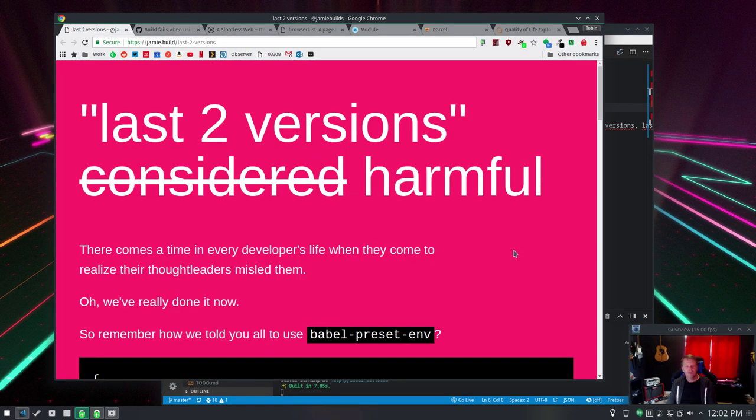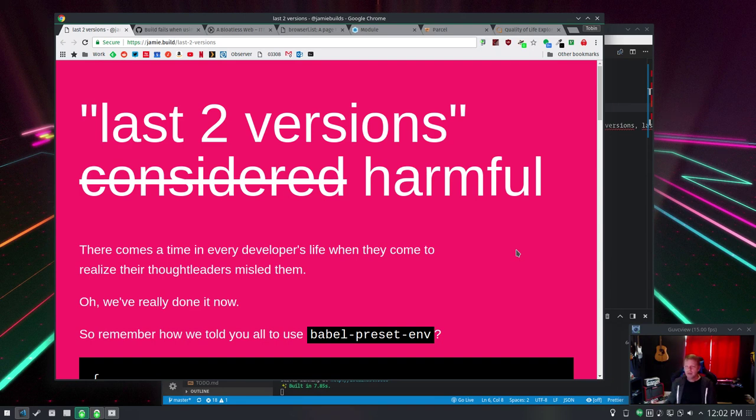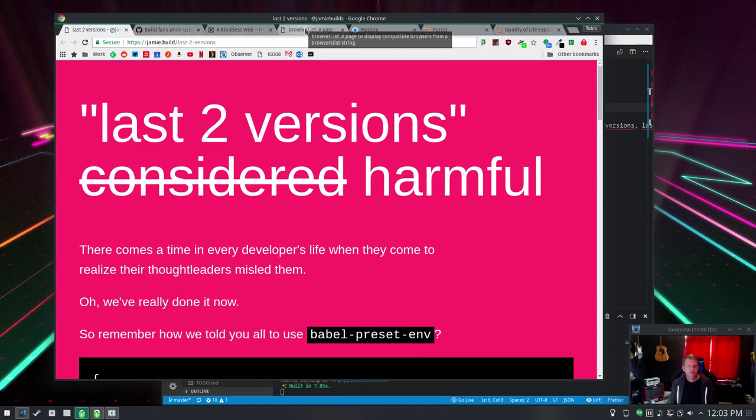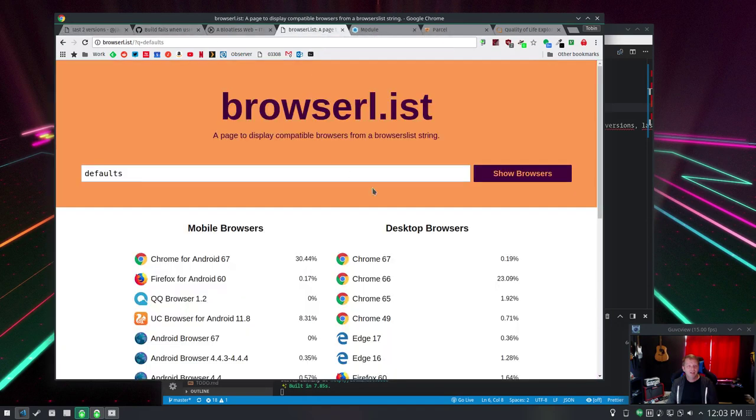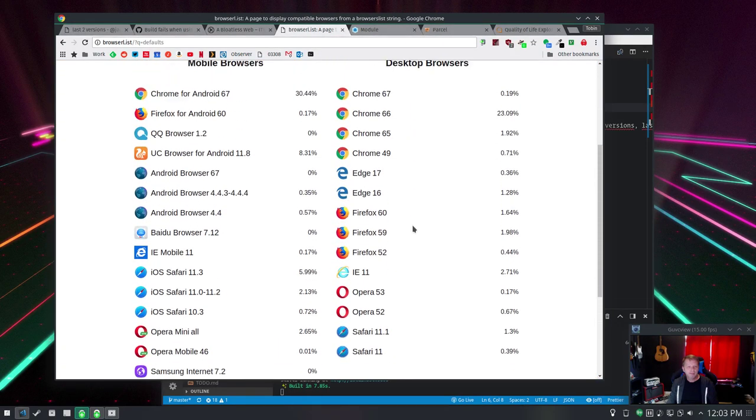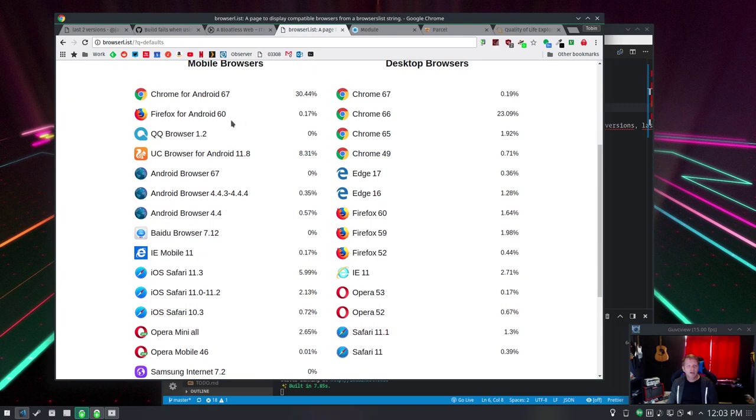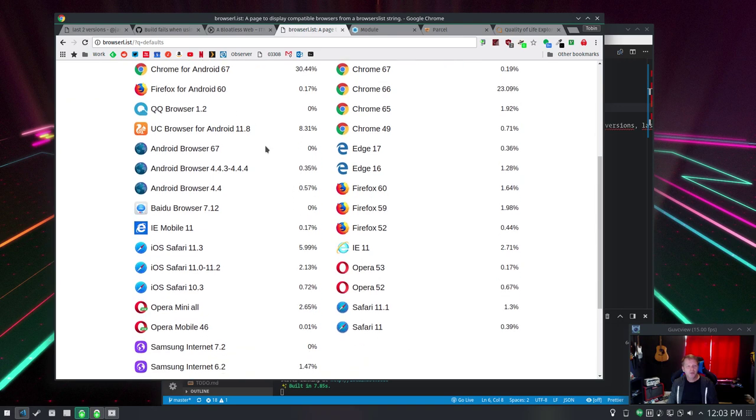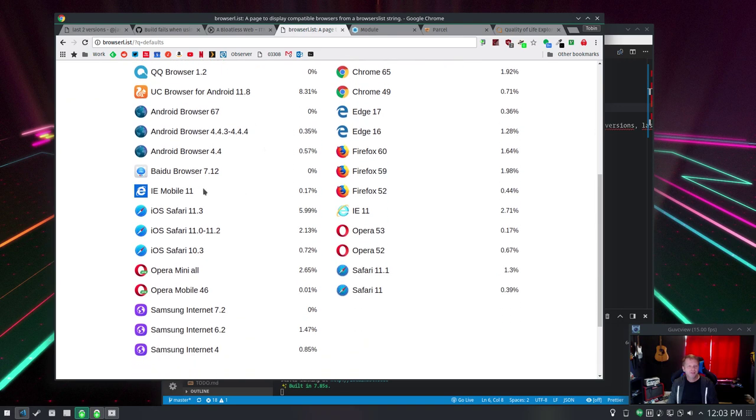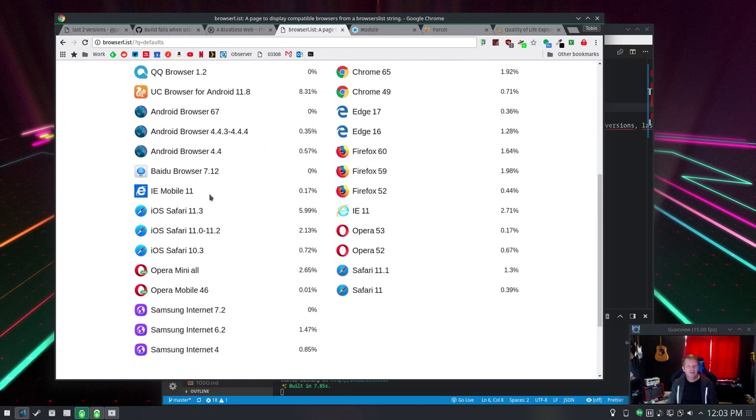And one of it was this: Last two versions considered harmful. By default, Babel was transpiling. Their default list included all of this stuff. We got like the QQ browser 1.2, IE Mobile 11, Jesus, the Baidu browser.